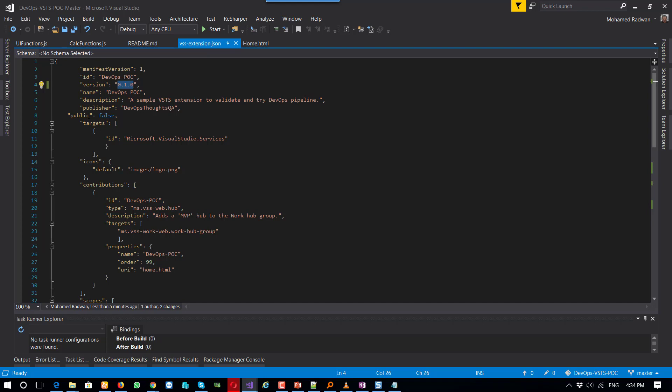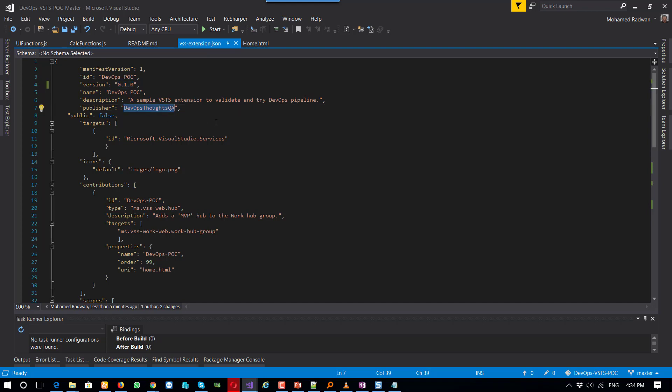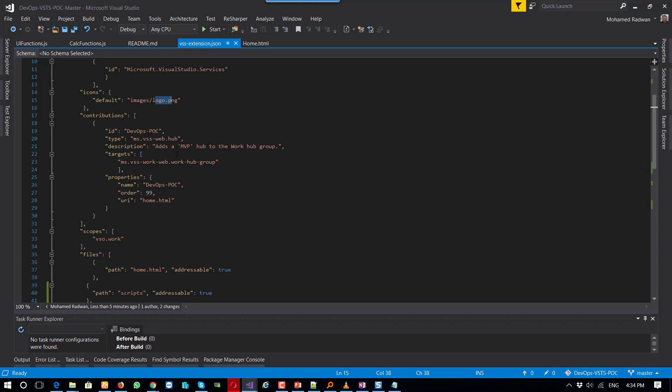The publisher, as we agreed, I will use the QA publisher ID. And then we start using the logo, which is the MVP logo, and the contribution here—just using where I want to put it on the hub, which hub, and this is on the work hub.